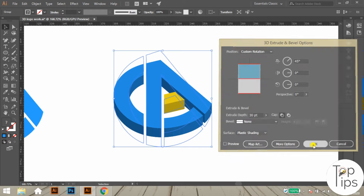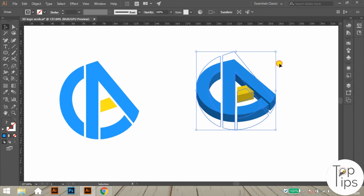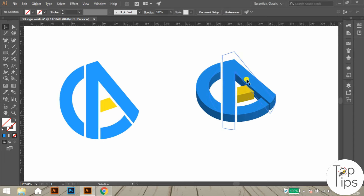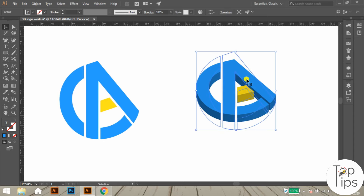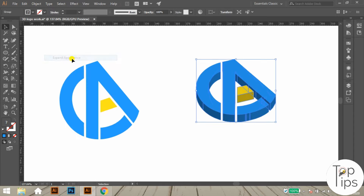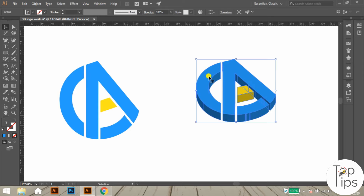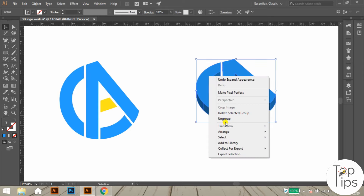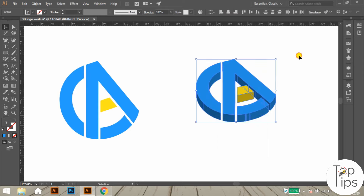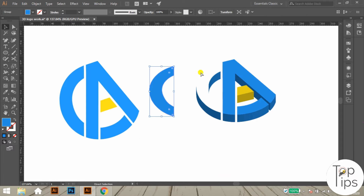Here you will get the 3D effect of that flat logo. Now let's apply the glossy effect over this 3D logo. First of all, expand the appearance of the logo from the Object menu in the menu bar. Then ungroup the logo so you will get each object of the logo separately.